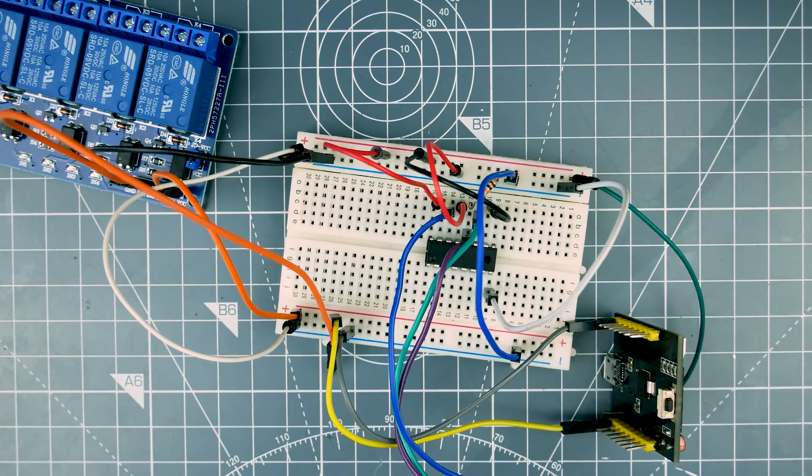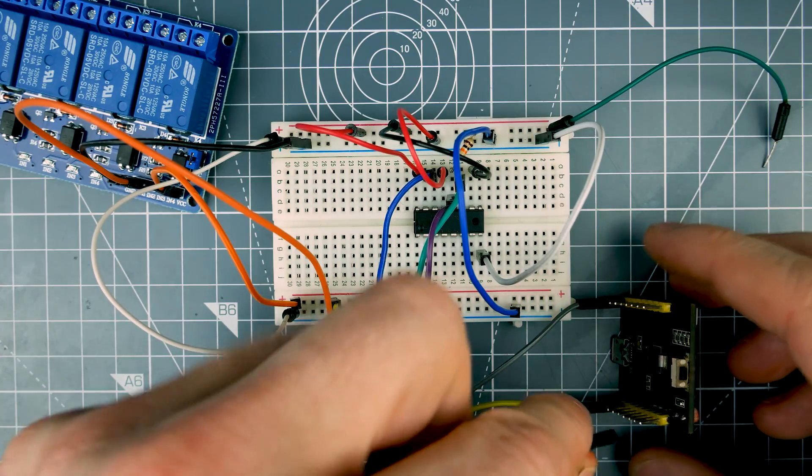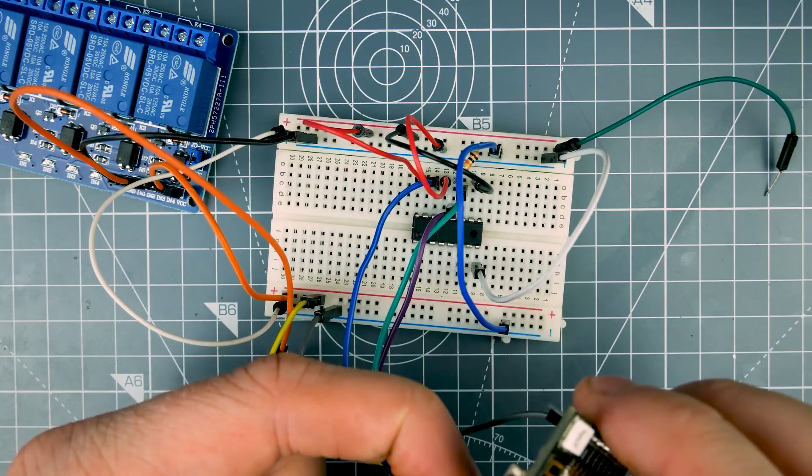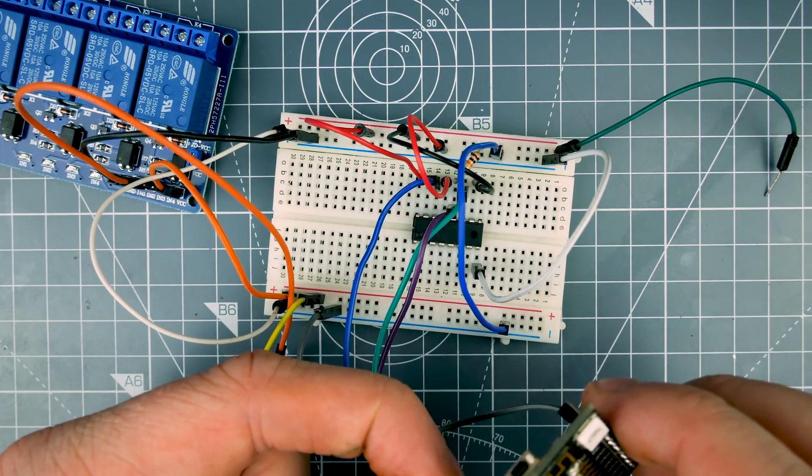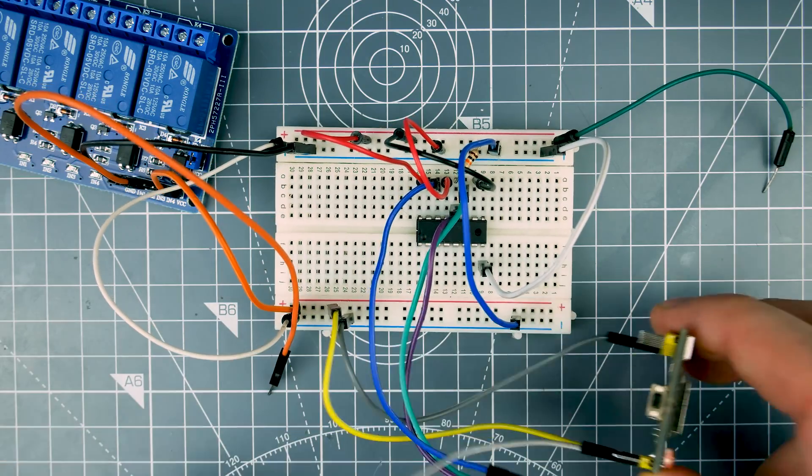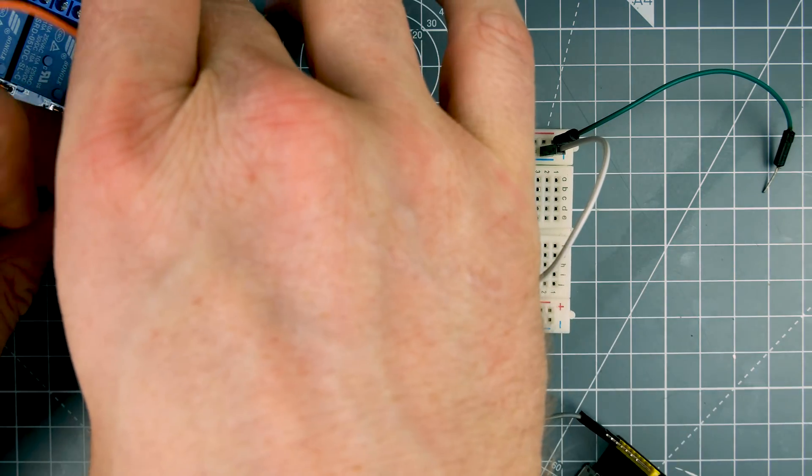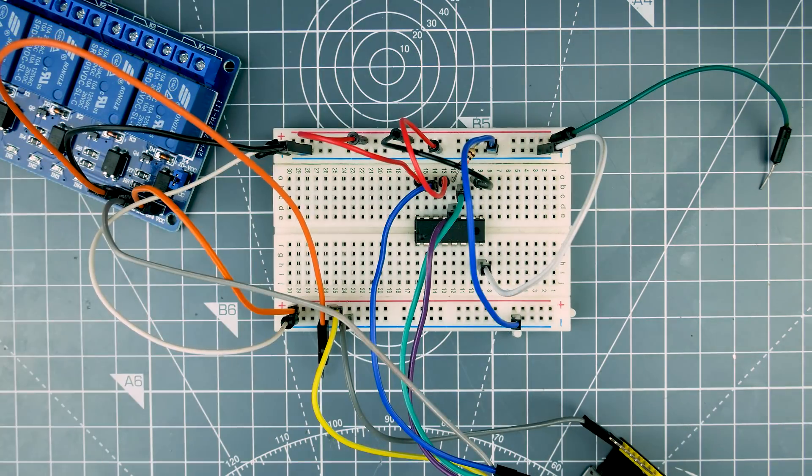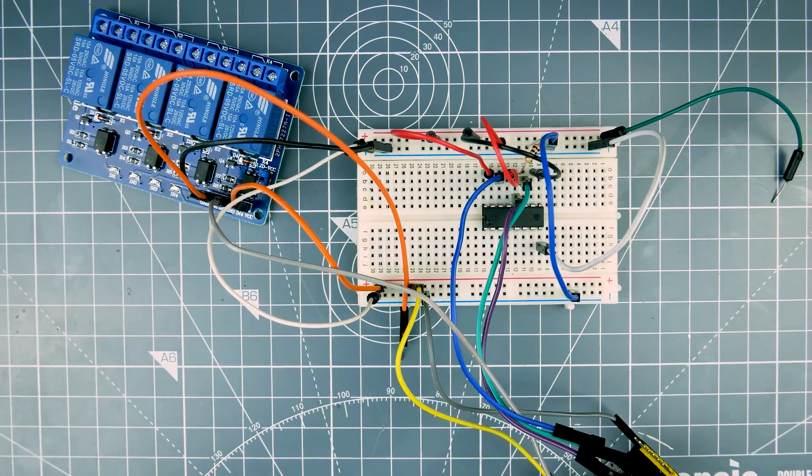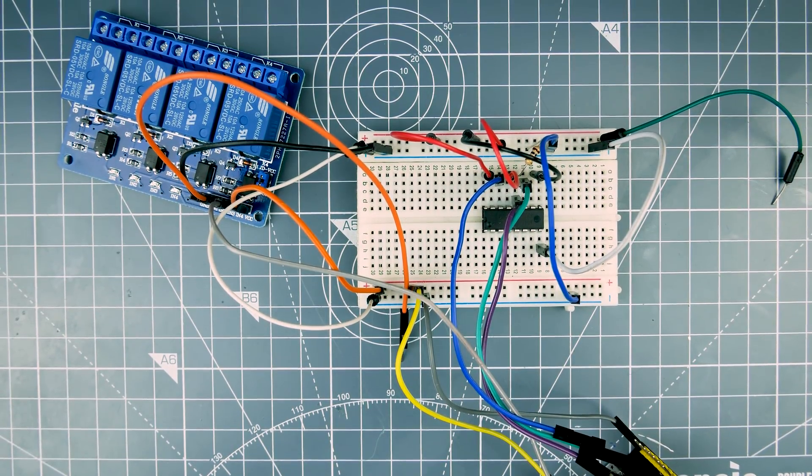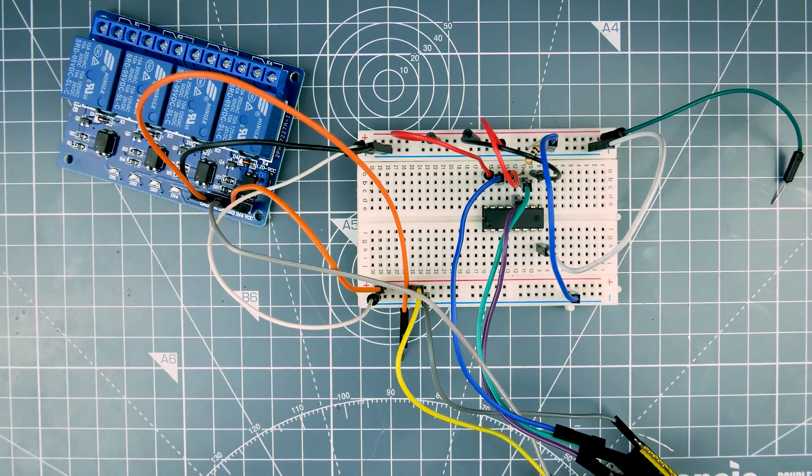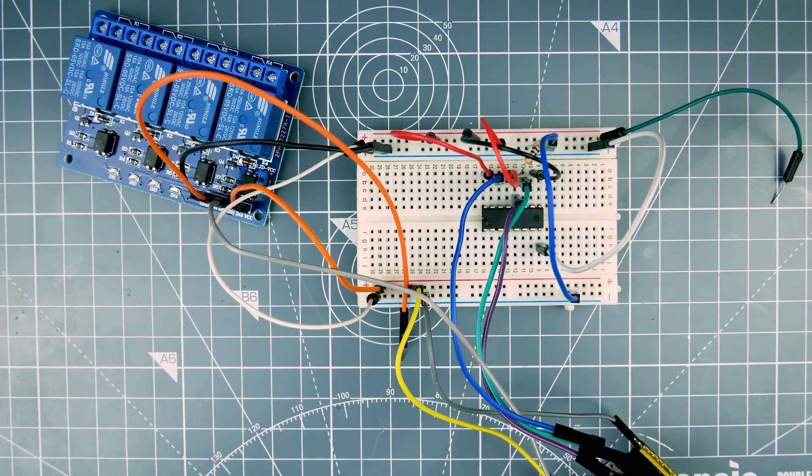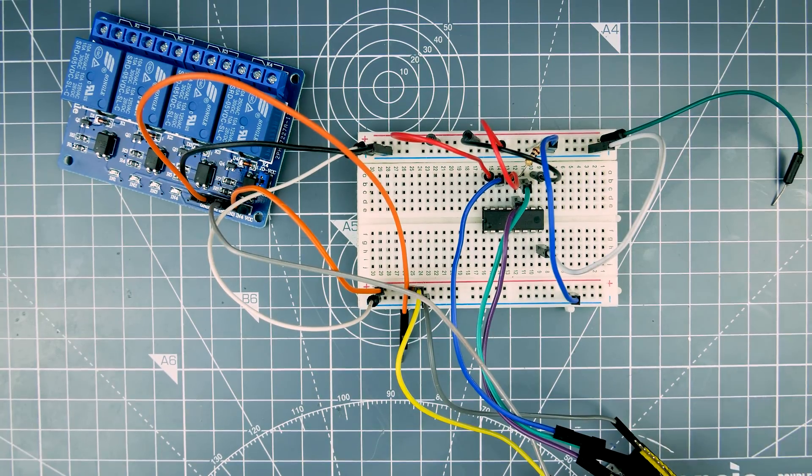So the last thing to do is just to plug in my 3.3V up into the via that's handily over there and then plug in the board and we can see what it does. Actually, maybe the best thing is to just take the shift register out of the equation for now.